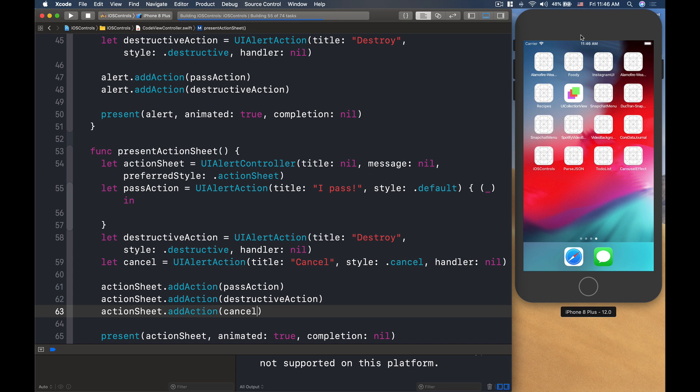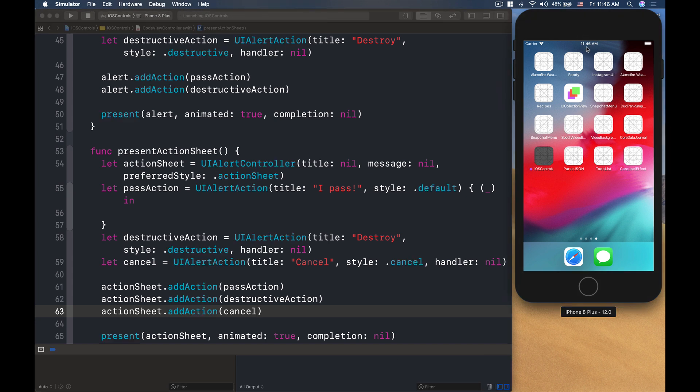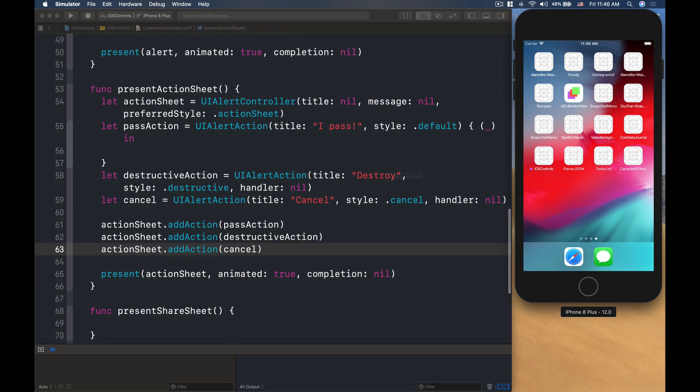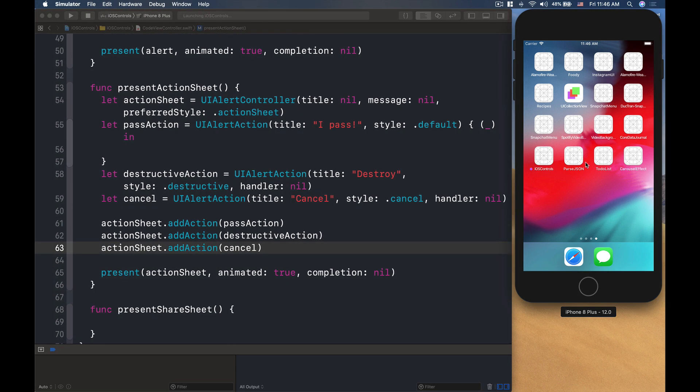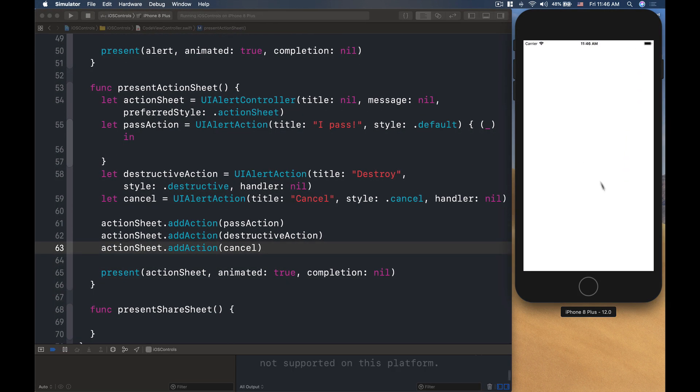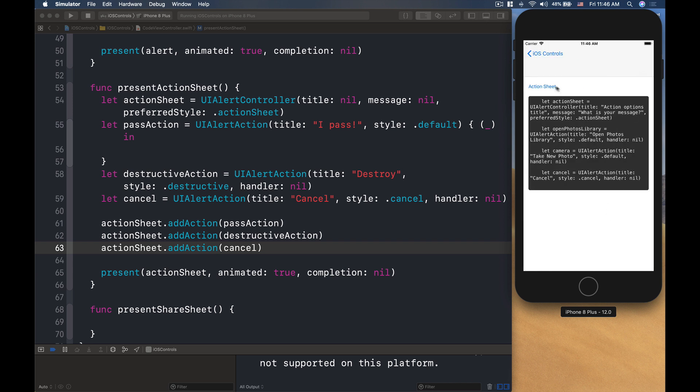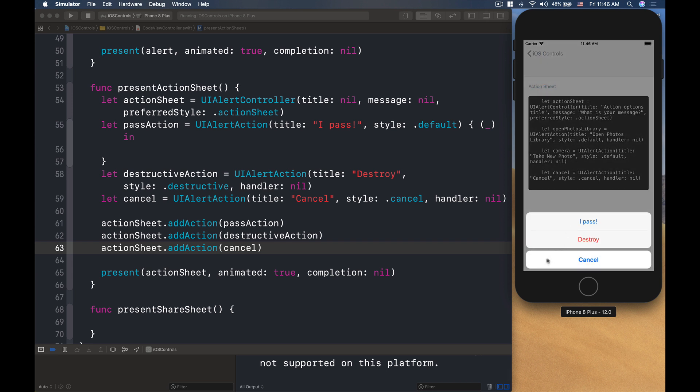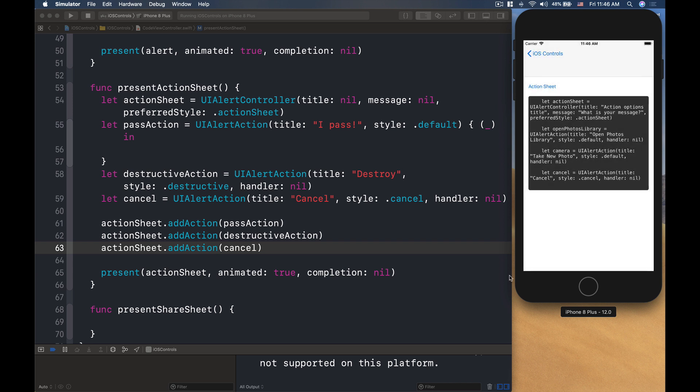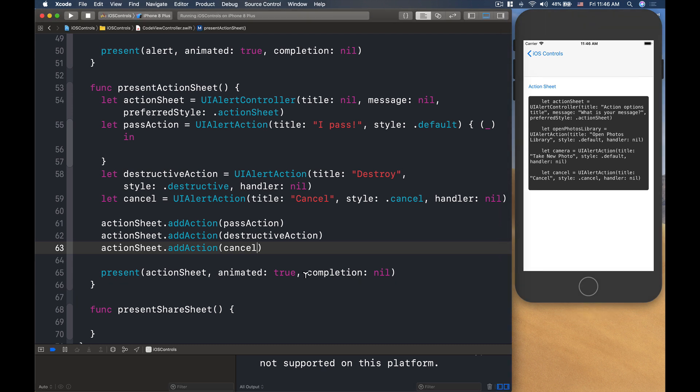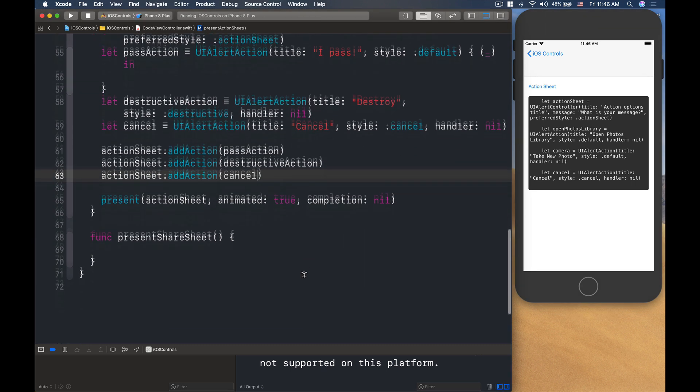And then because the style is cancel, so the button is always in the bottom. And then you have it's kind of like a separate thing, and you cancel. So that is another option.